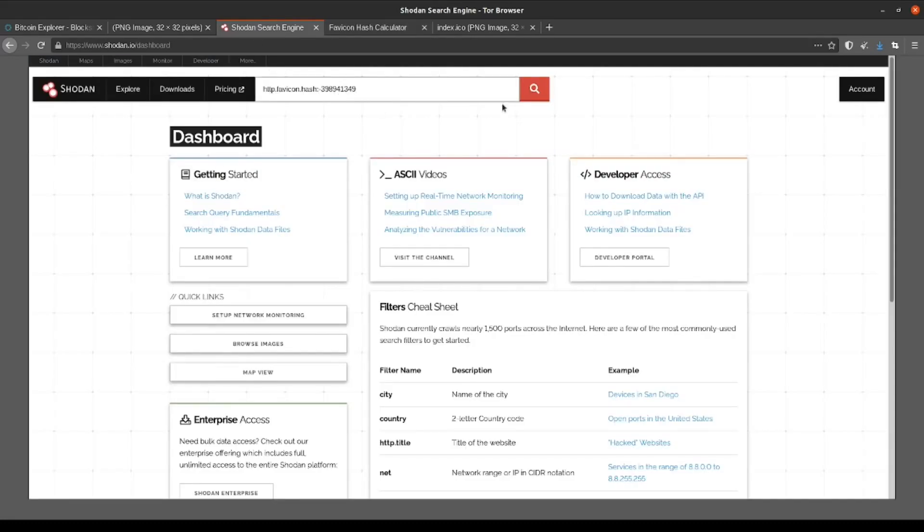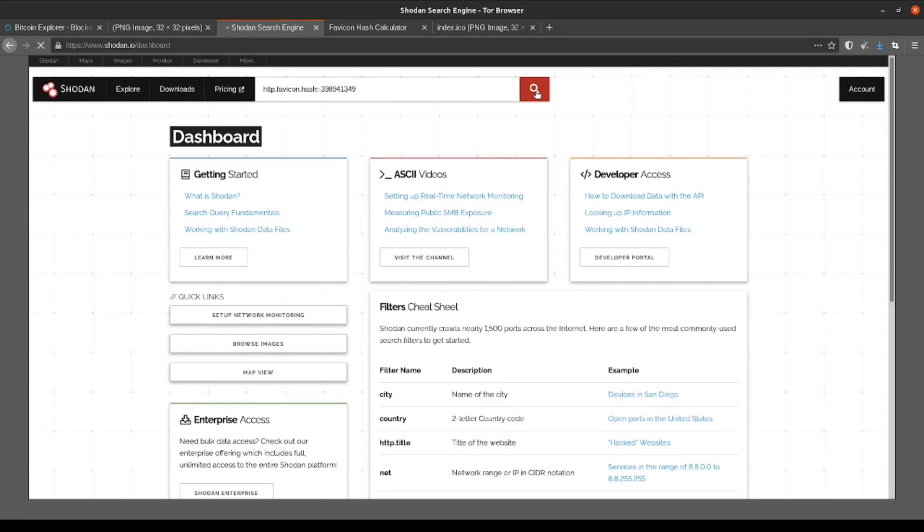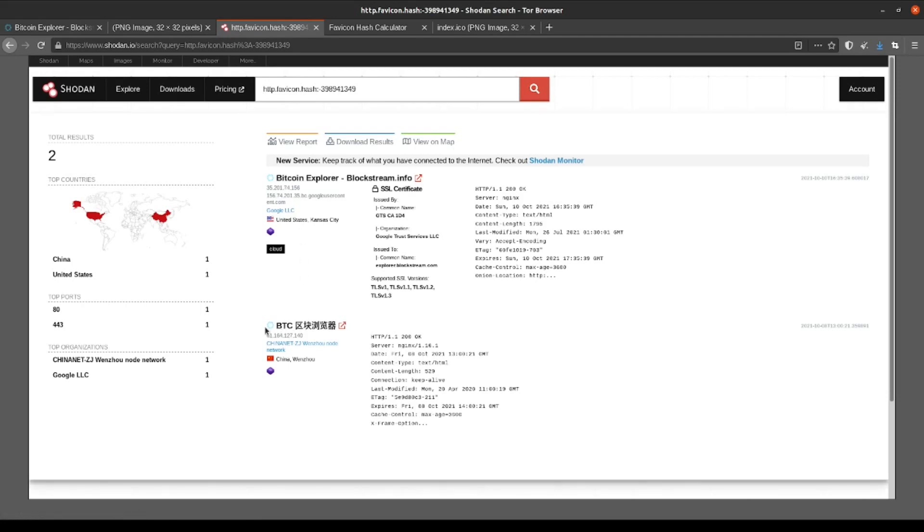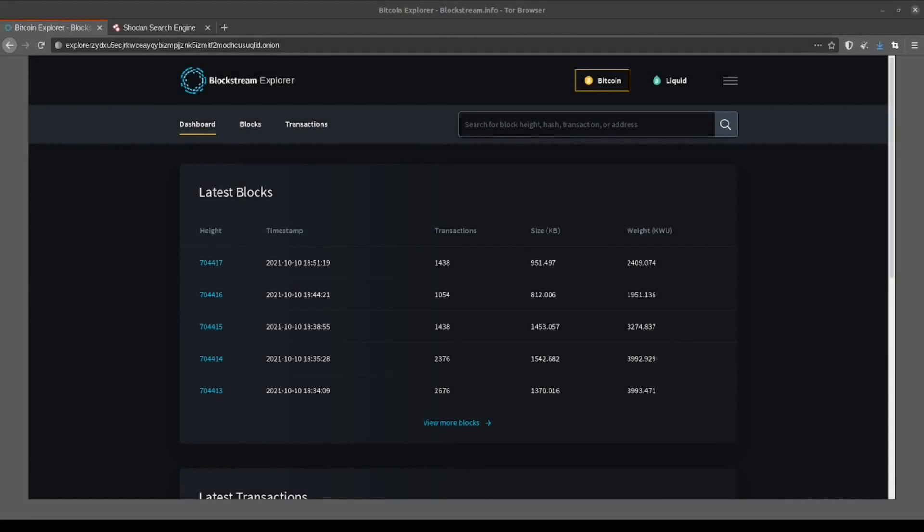We're just going to paste that into our favicon search query, which includes http.favicon.hash colon and then our calculated hash value without any spaces in between. What this is going to do is it's going to look for devices that Shodan has indexed that include the same favicon as our target. As you can see by our results here, we do have the original result that we saw previously. There's also a second result here based out of China that we haven't seen before.